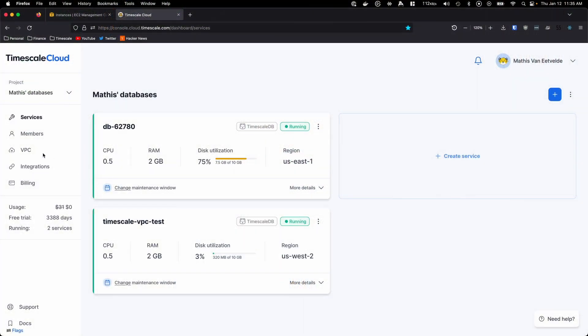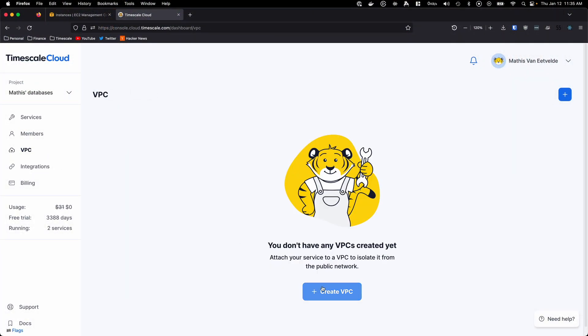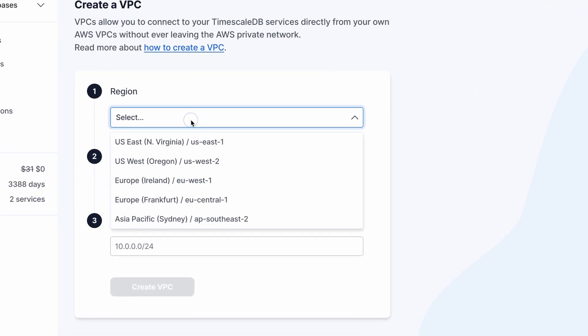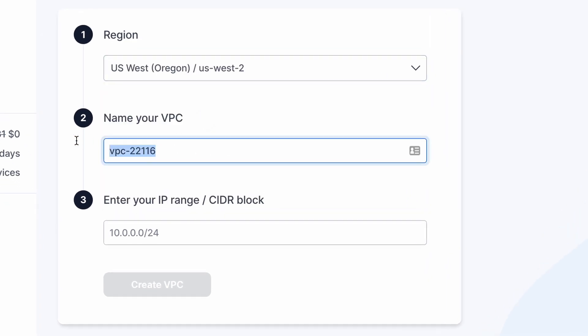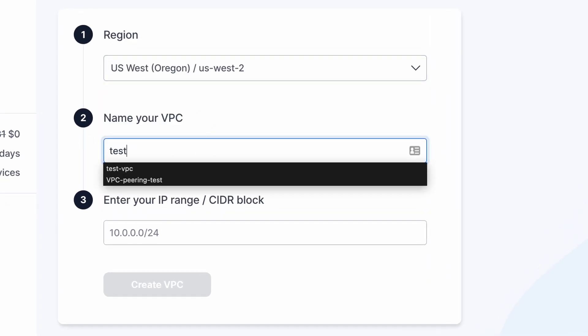To enable VPC peering, go to the TimeSkill Cloud console tab labeled VPC and click on the plus button to create a new VPC within TimeSkill Cloud. Here, we want to select the region our TimeSkill Cloud instance is in. We can give our VPC a descriptive name, and now we come to the most challenging part.